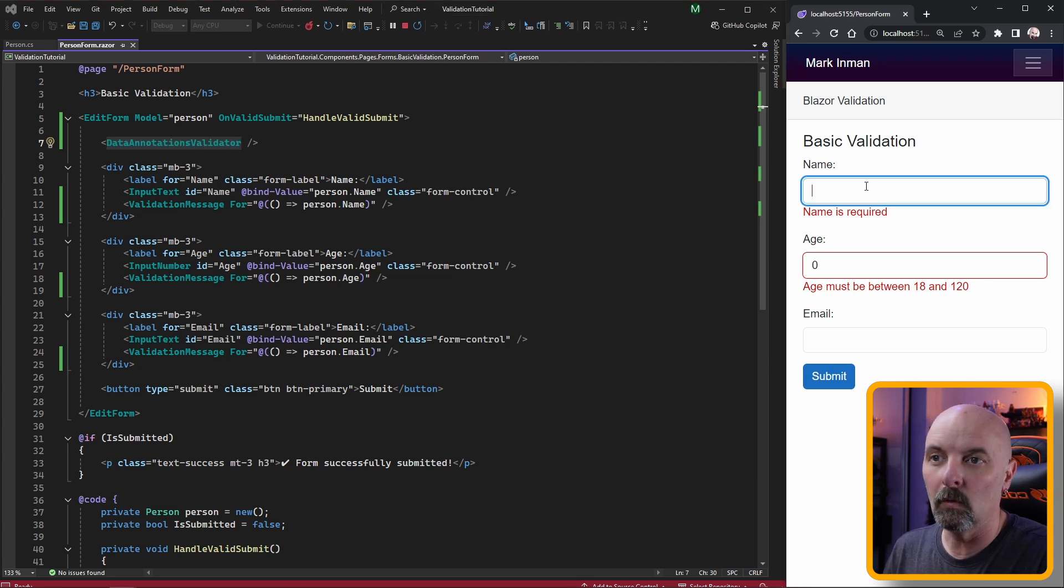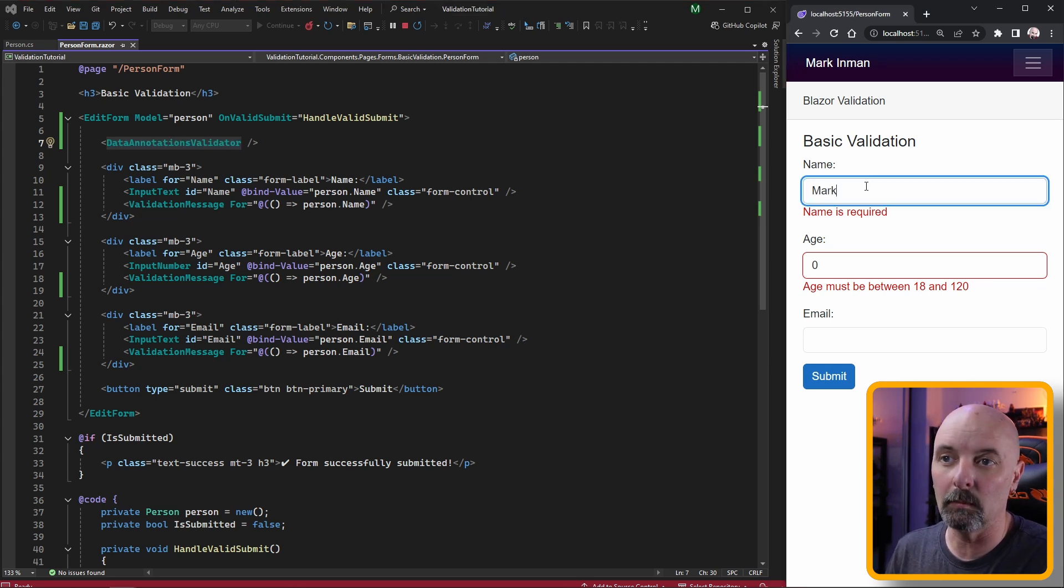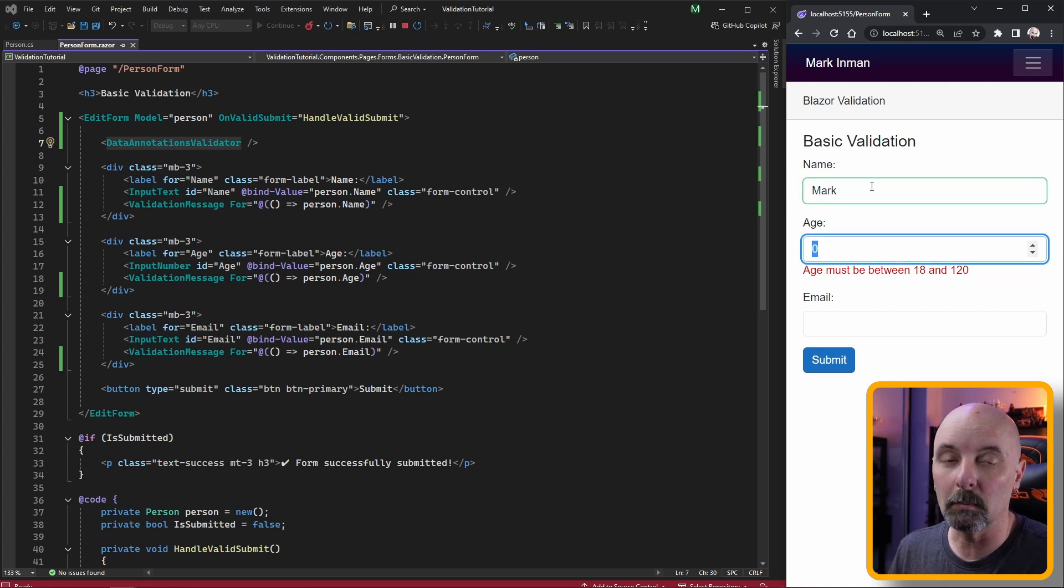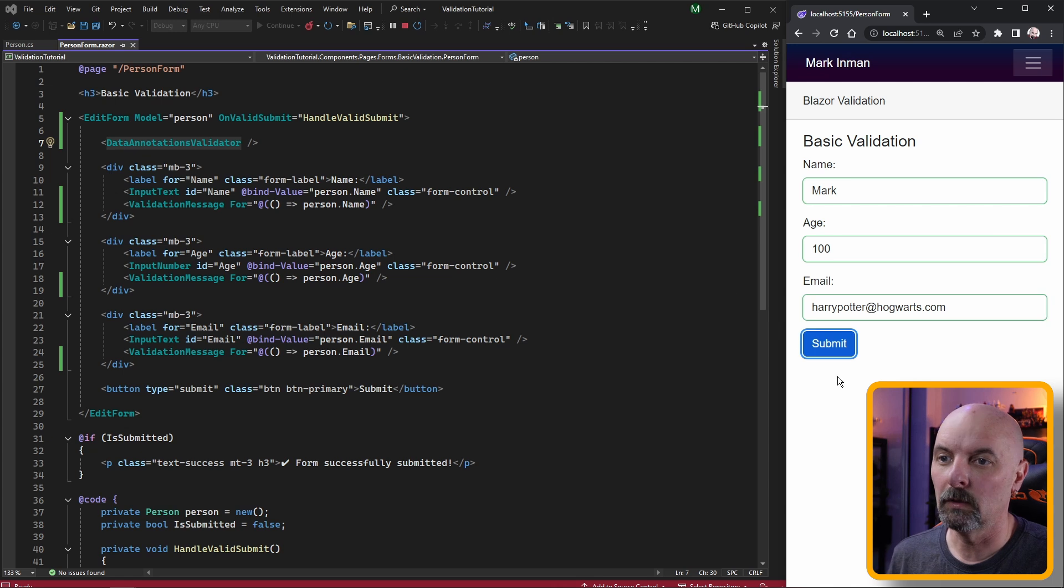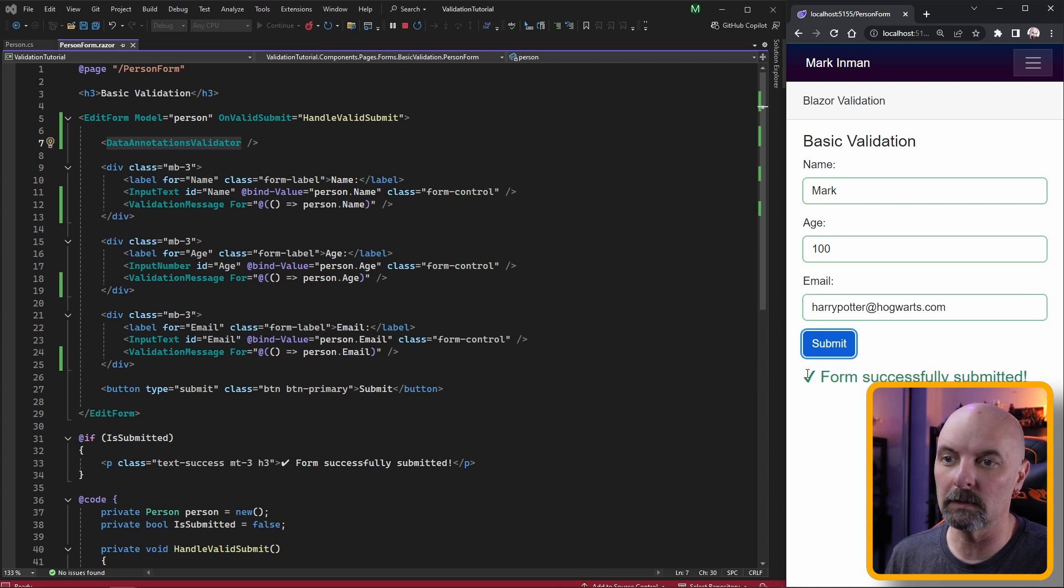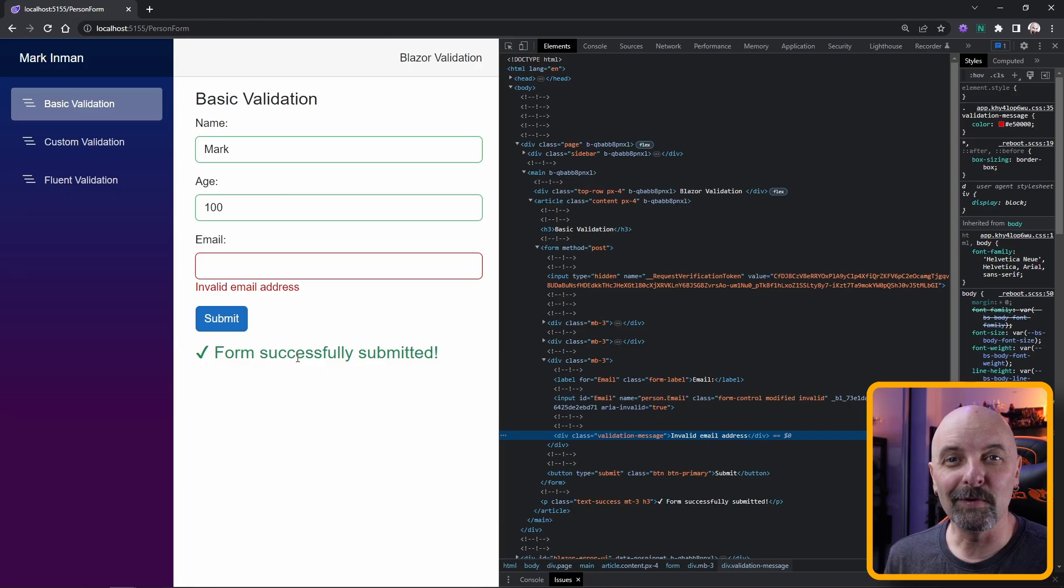These are all processed as soon as we tab off of the input. Once we put all the values in successfully we can now submit the form and that'll be successful.